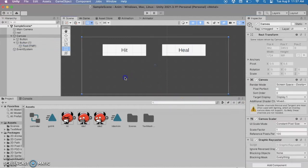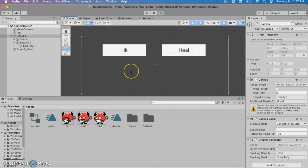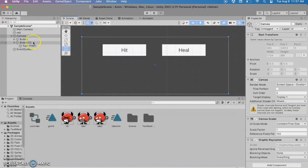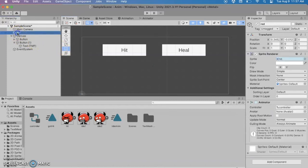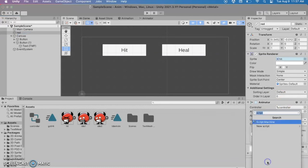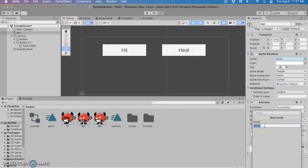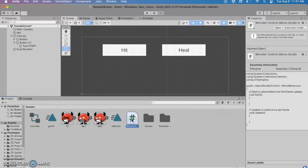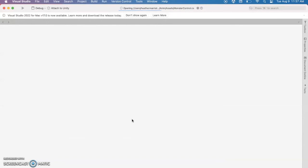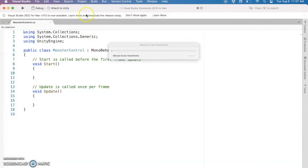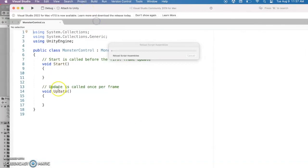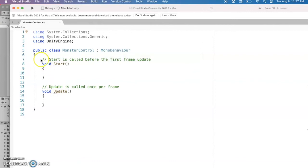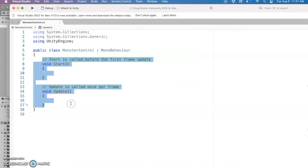All right so we've got our two buttons but we need to hook in the way to transition from one animation to the other. I'm going to click on my red guy here and add a script. So we're going to call this monster controller and open this up. Most of the code that they created for us the start and the update we don't need for this example but you might need for your project. So I'm going to delete those.